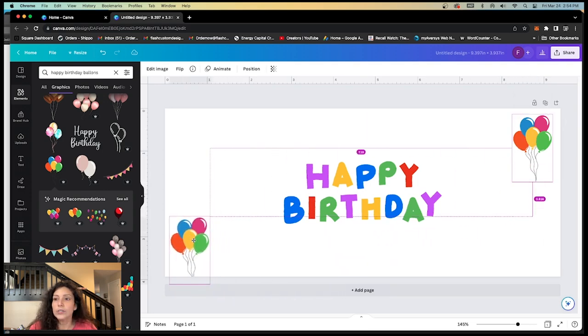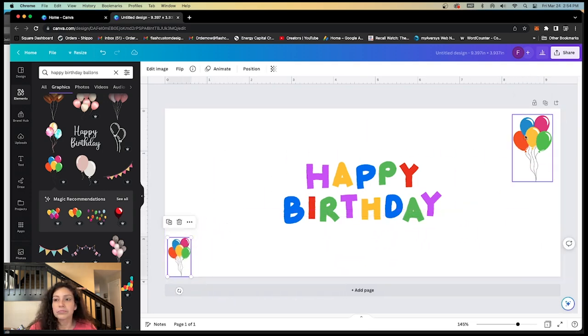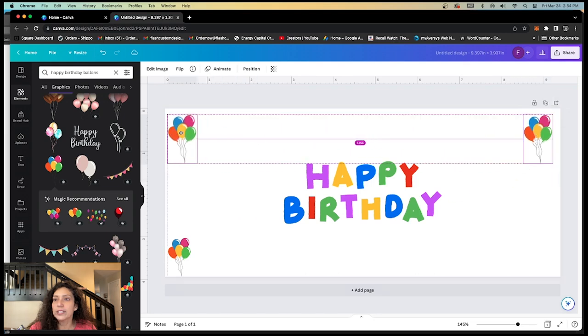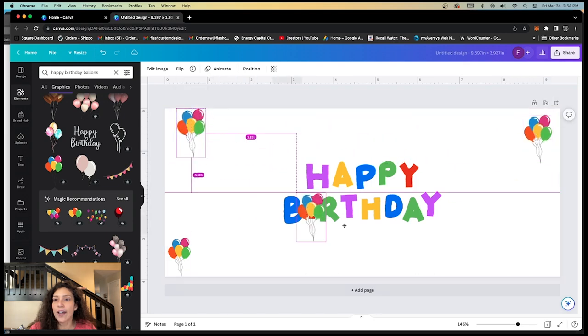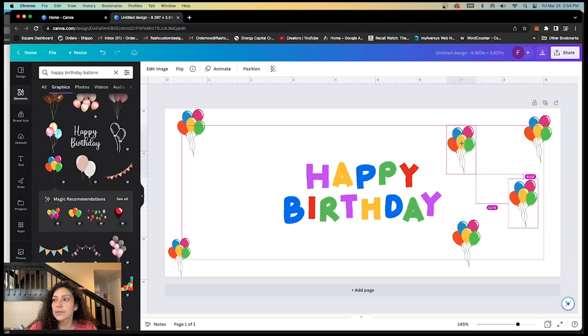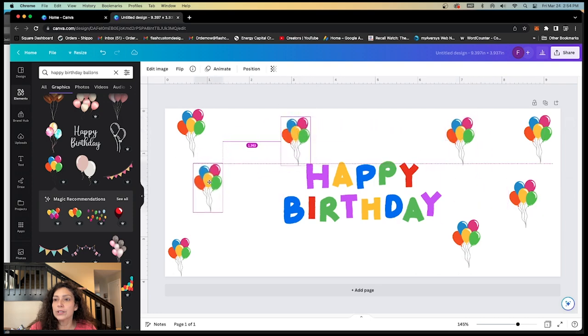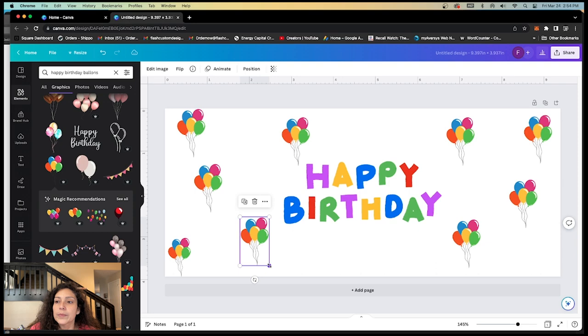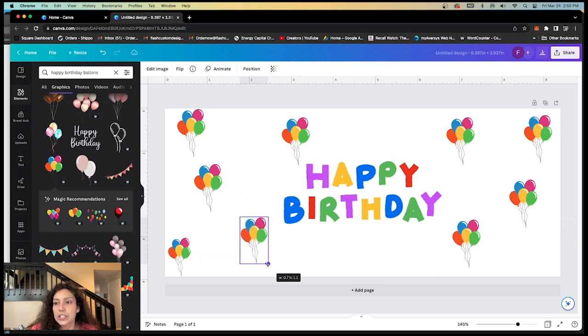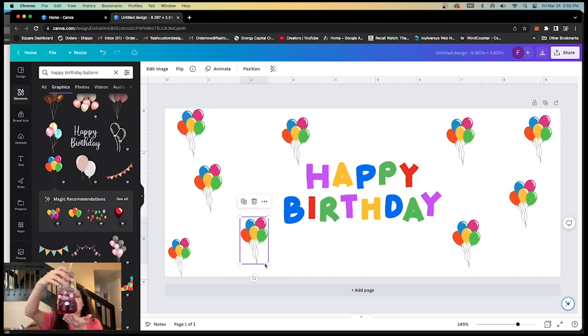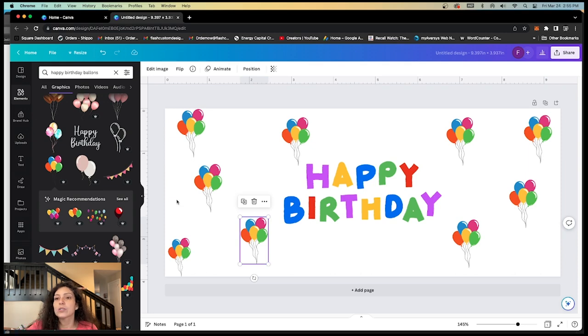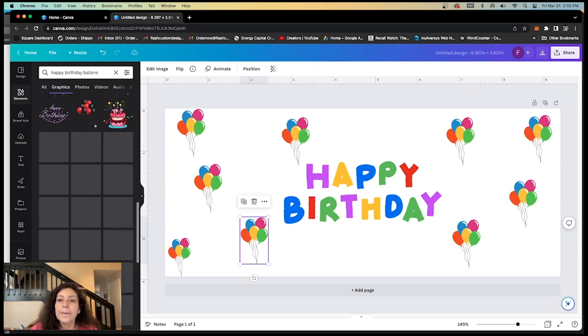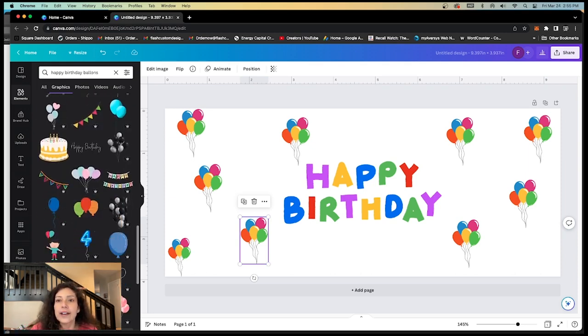So all we're doing is just filling up our glass wrap however we desire to have it. I'm just randomly putting balloons. And the way you can check your dimensions, if you grab this corner here, you can see the dimension. So this is 0.7 by 1.1. It's very small, but you got to remember your cup is very small too. So your dimensions will be a bit smaller.